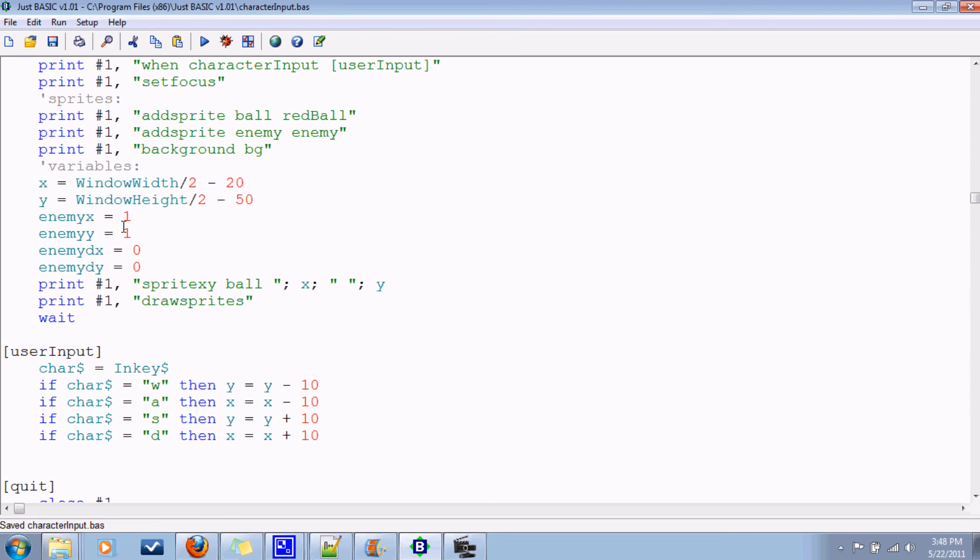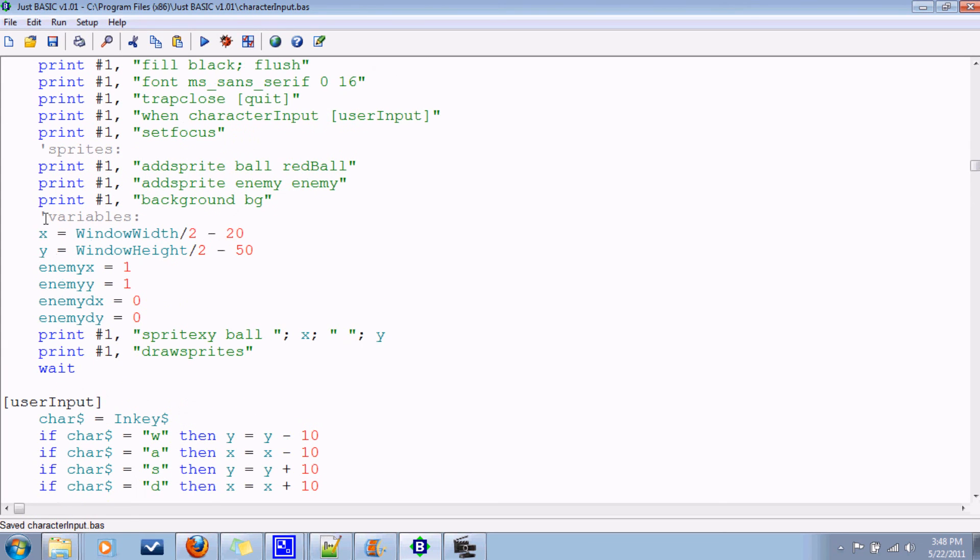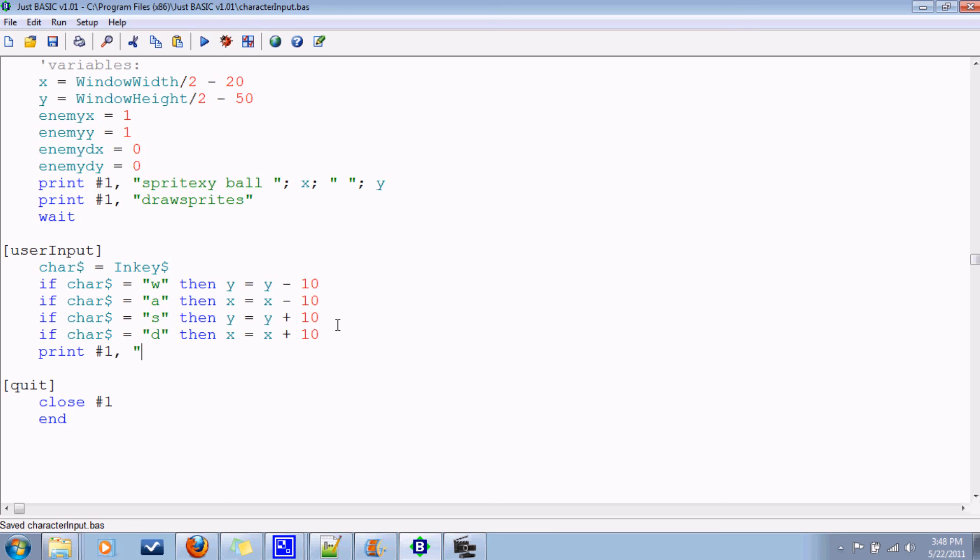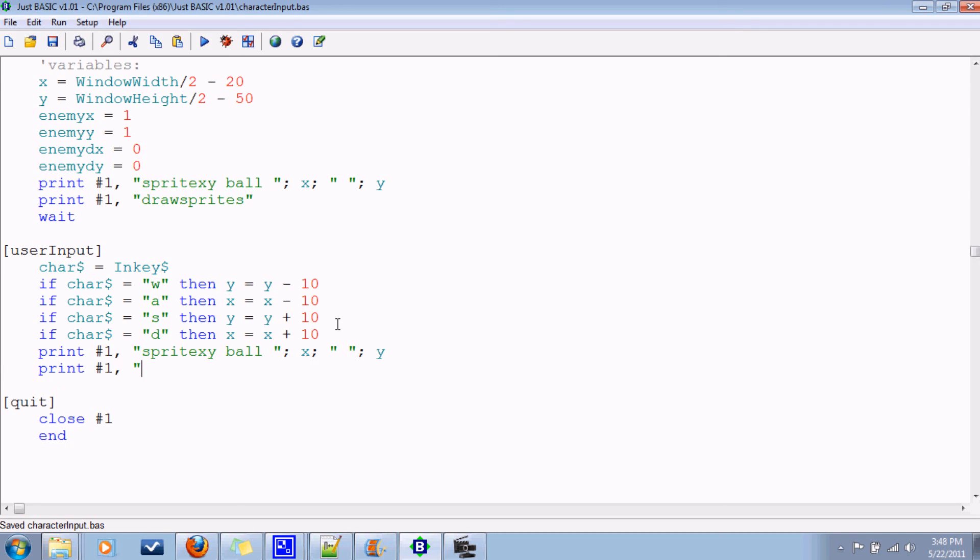Now, since this is probably going to be a two or three parter, let's comment this out. And just work on the ball moving for now. So after you do all this, you're going to want to change the position of the ball. So sprite xy, ball x and y. And don't forget to redraw sprites.